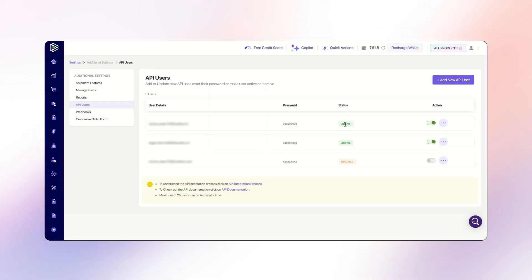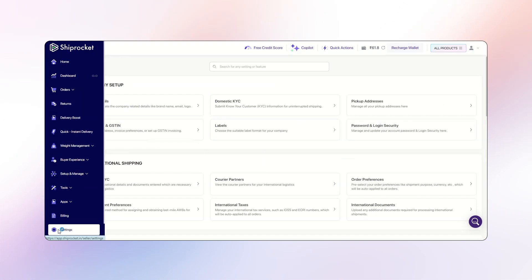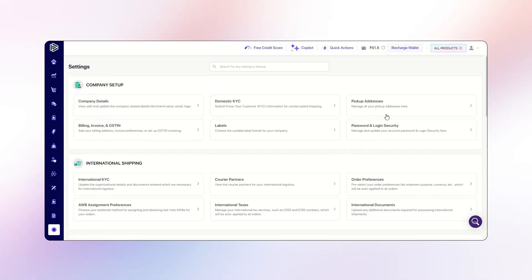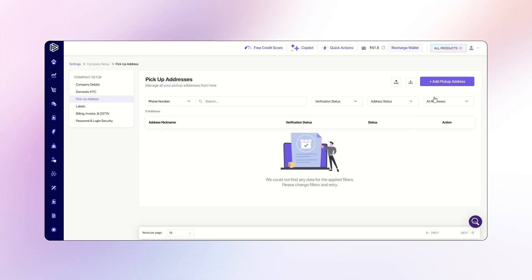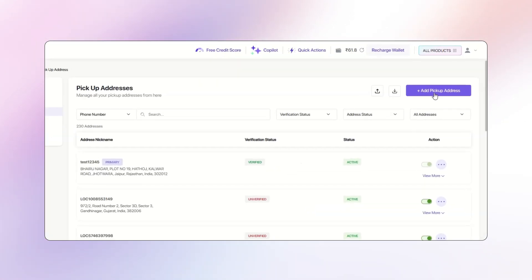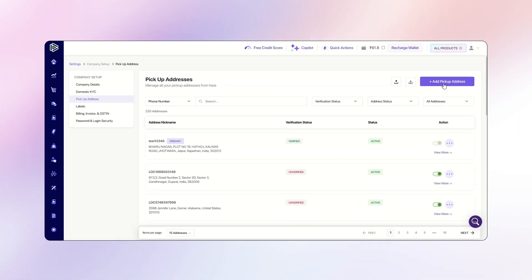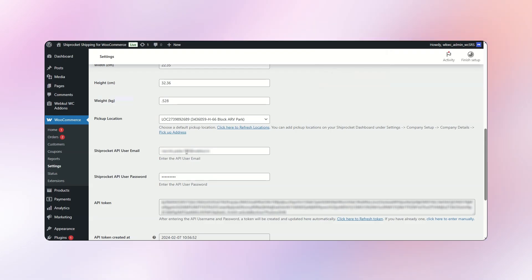Once the API user is added, go back to the settings and navigate to the pickup address section. Add a pickup address here. After completing the pickup address setup, return to the admin panel.